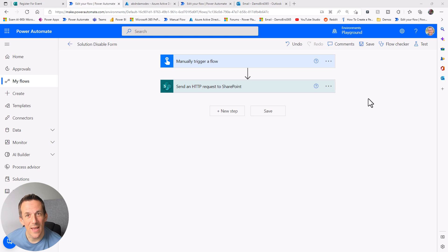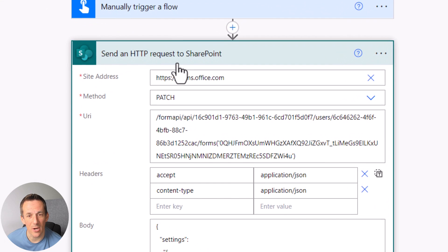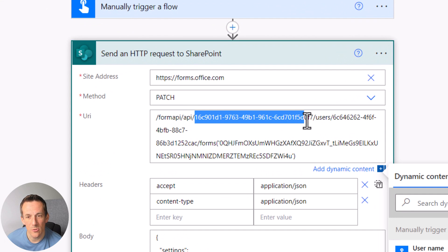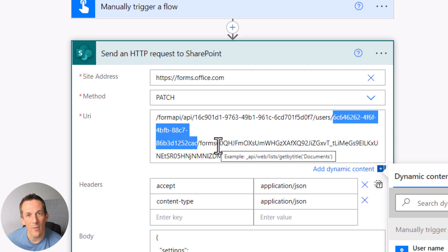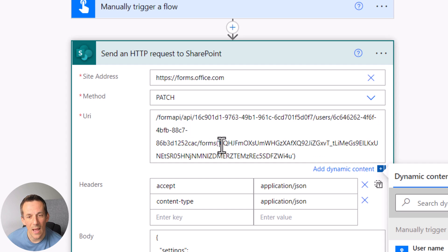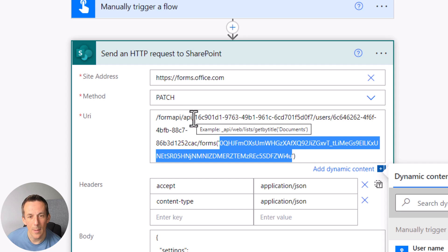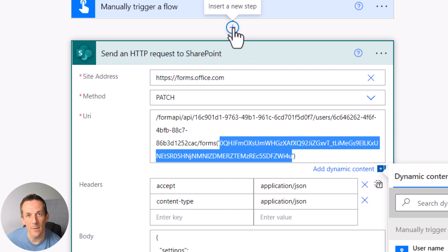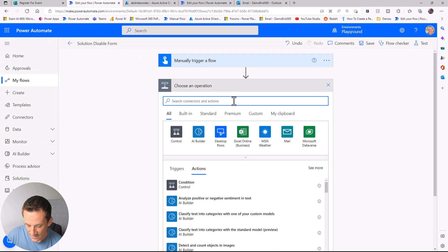The final piece of my demonstration is to show you how to get some of these values dynamically for this particular action. I said I'd show you how to get the tenant ID, the user ID or group ID of where the form was built, and finally the form ID. Currently I've provided all those values manually — let's see if we can get them dynamically from Power Automate.